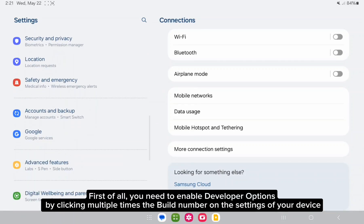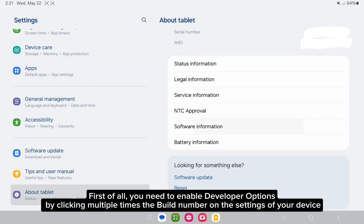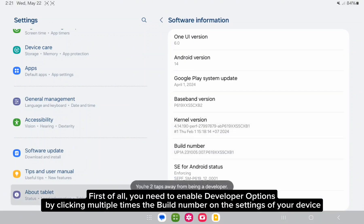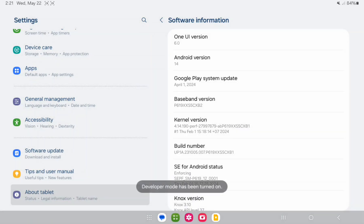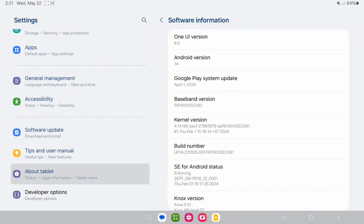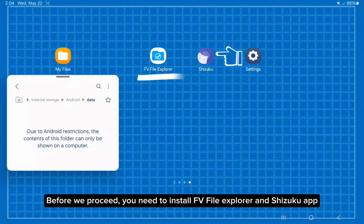First of all, you need to enable developer options by clicking multiple times the build number on the settings of your device. Before we proceed, you need to install FB File Explorer and Shizuku app.